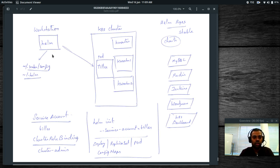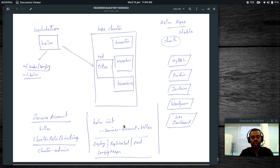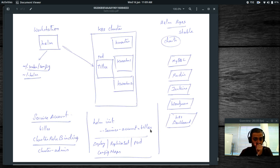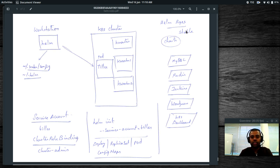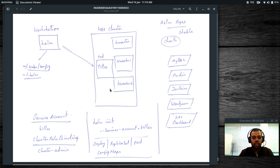Installing Helm on your workstation and deploying Tiller is straightforward. The command helm init --service-account tiller will deploy the Tiller component in your cluster. When you do Helm initialization, it creates a stable repository, and you can then install applications into your cluster.